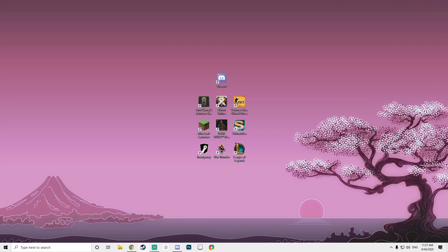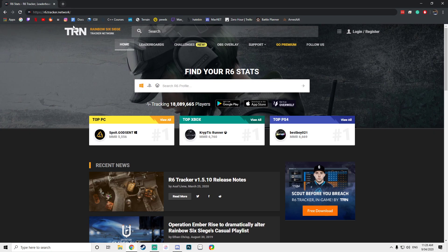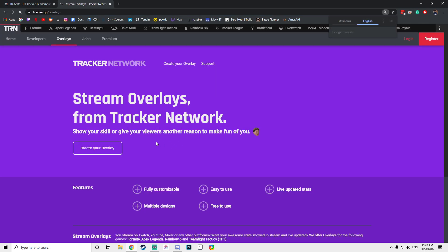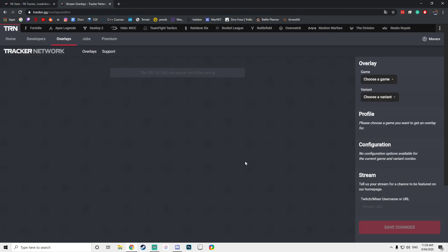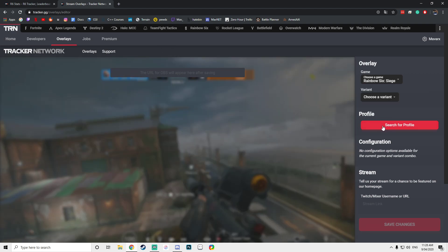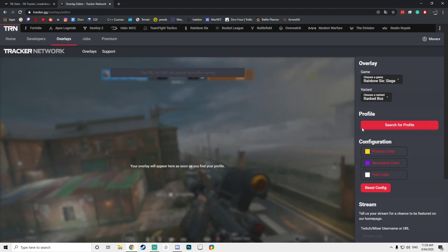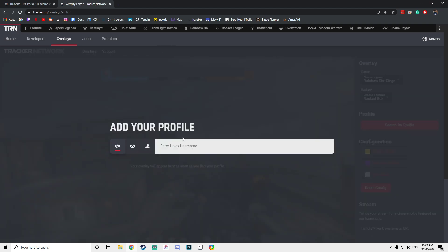Okay, so what you want to do is open Chrome and go to R6 Tracker Network. Then click on OBS Overlay, create overlay, and then choose a game. I'm going to say Rainbow Six. Then you want to search your profile. I'm just going to do mine real quick.